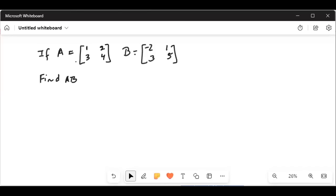Let me share my computer screen with you. Both A and B are two by two matrices, that is two rows and two columns. A is 1, 2, 3, 4 and B is matrix -2, 1, 3, 5. So we have to find the multiplication of the product of A times B.